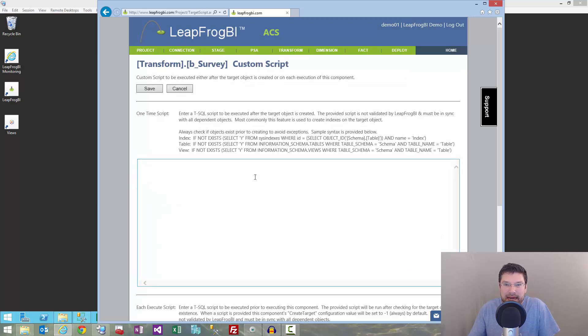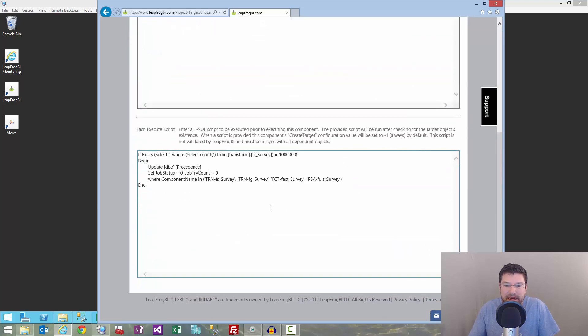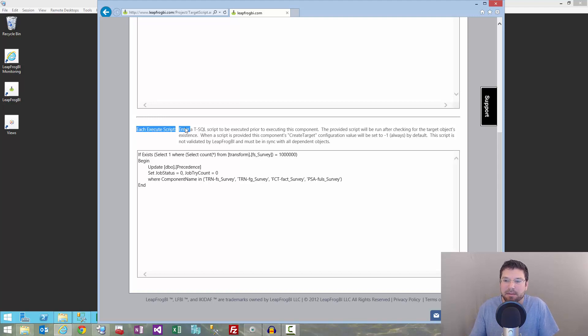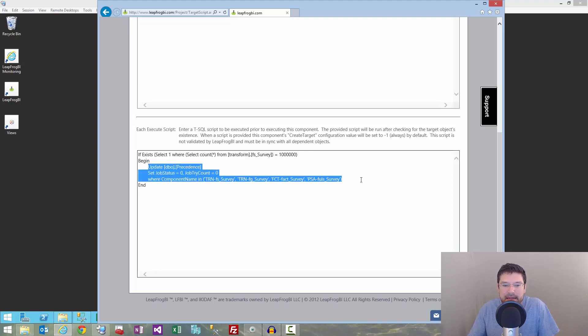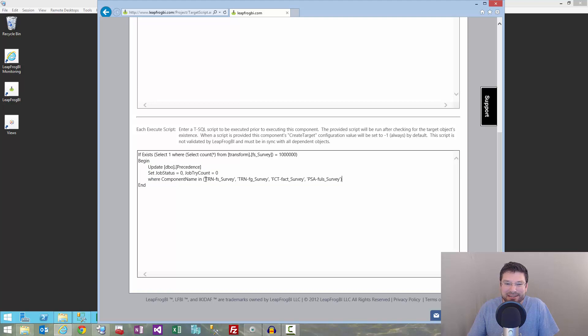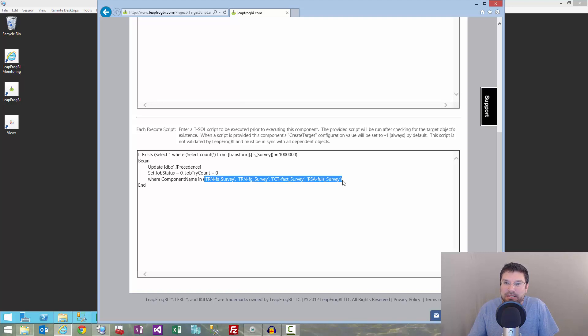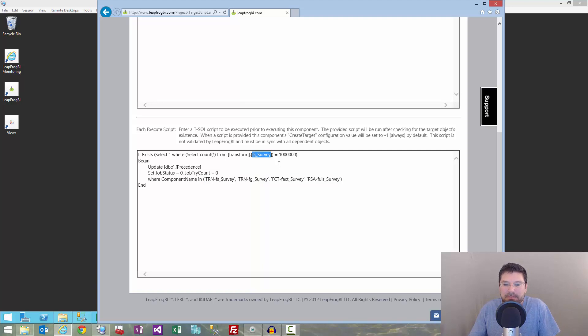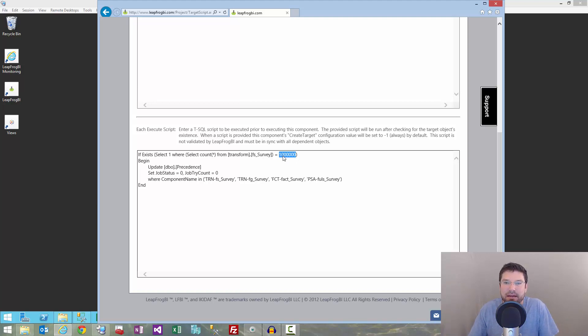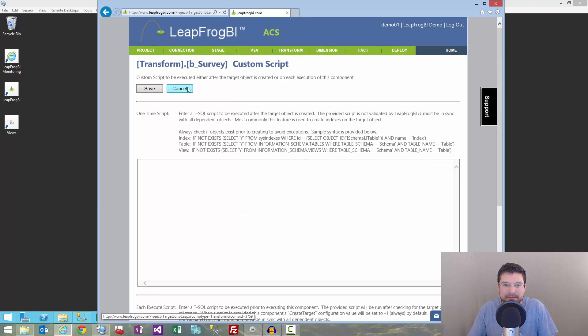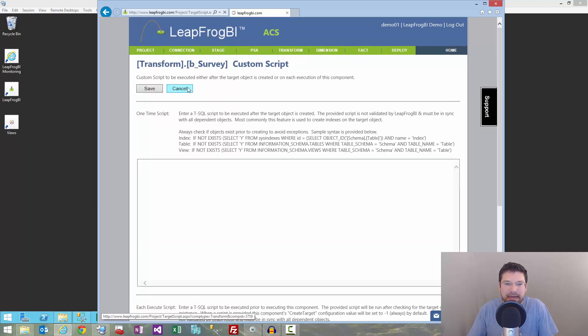But, I also have a little piece of custom code in here. And if I look at the every time script area, the script that's going to run every time this component runs, I've added a little update statement that's going to reset the job status for those four components in my batch data flow. And it's only going to do that, though, if that first component, FS survey, actually has a million records in it. So, as long as that first component, FS, has a million records in it, this component's then going to go back and reset the load process. So, that's perfect. That's what I need.